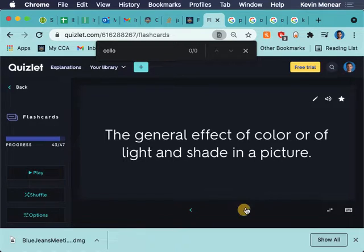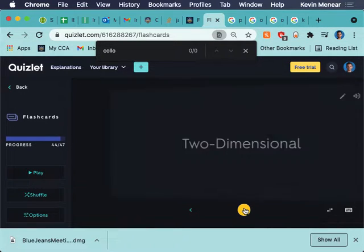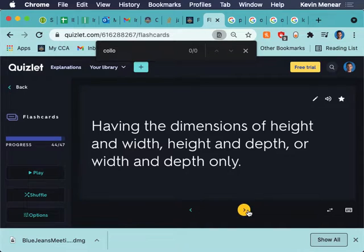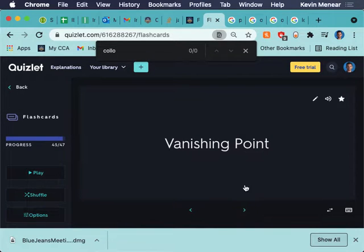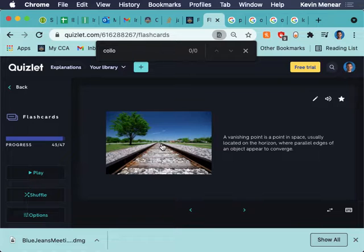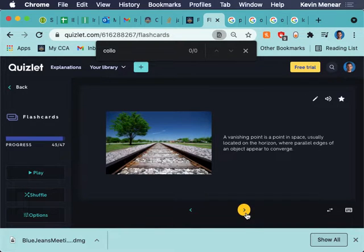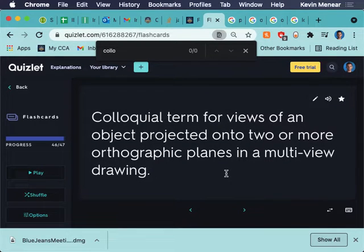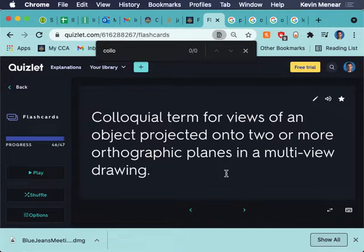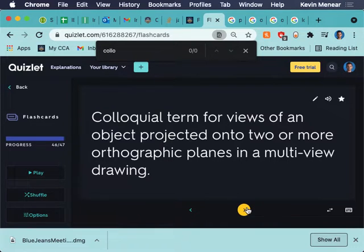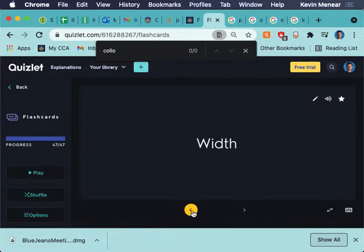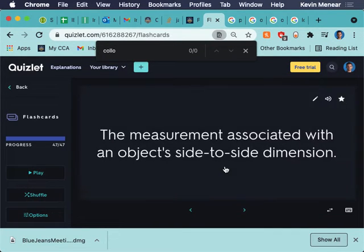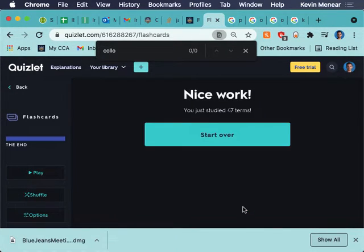Tone is the general effect of color or light and shade in a picture. So, the tone of your shading might be dark or light. Two-dimensional, we know that. Vanishing point. There's my vanishing point for a perspective sketch. View. Colloquial term for views of an object projected onto two or more orthographic planes in a multi-view drawing. Width, I just went through width, and then we're done.